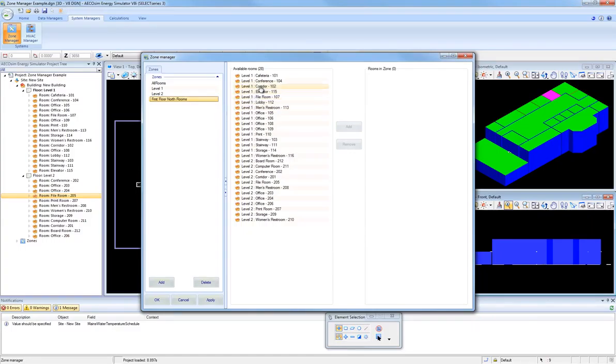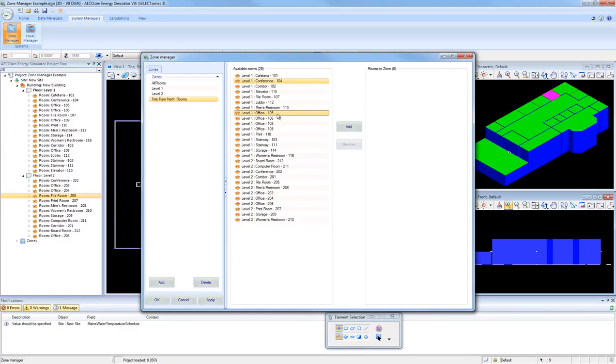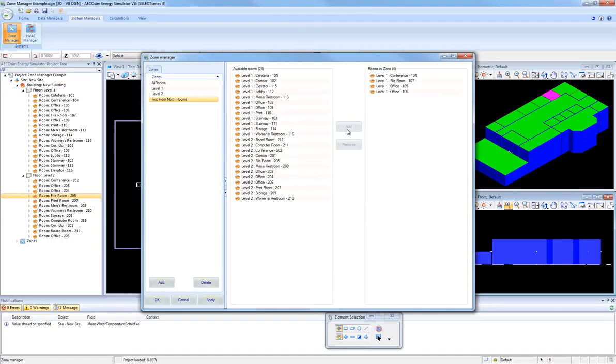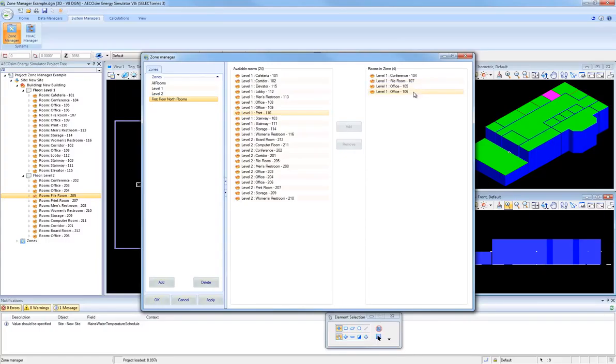I'm going to want to add the Conference Room 104, Office Room 105. I'm holding down the Control key now and using left mouse click. Then I want to include Office 106 and File Room 107. Now that I have my four rooms selected, I'm going to click the Add button. So now this new zone named First Floor North Rooms contains four rooms: Conference 104, File Room 107, Office 105, and Office 106.